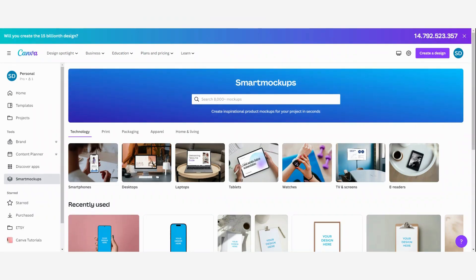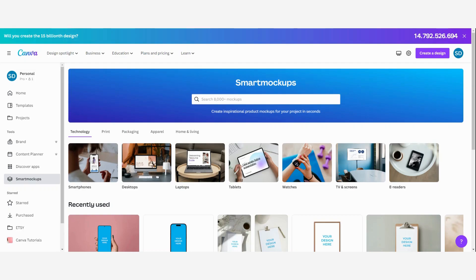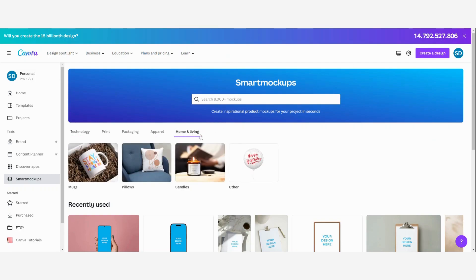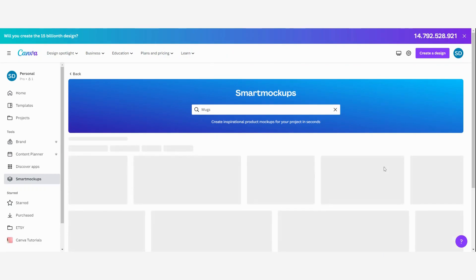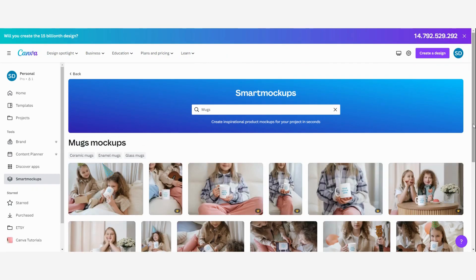I want to search for a beautiful mockup to use in my Etsy listings because I have created a Girlboss mug. So I'm going to look for a mug. I'm going to select home and living and here click on mugs.